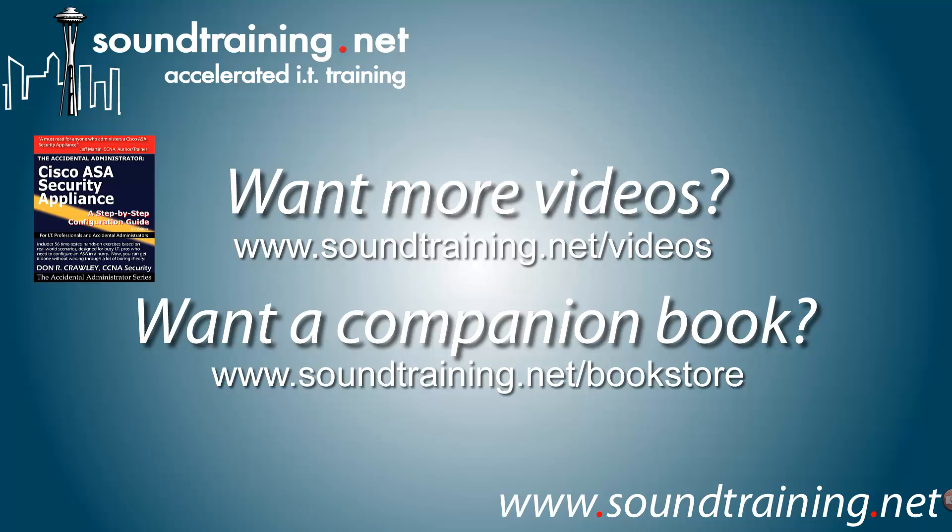Well, I hope it's been helpful for soundtraining.net. I'm Don Crawley. I'll see you next time.